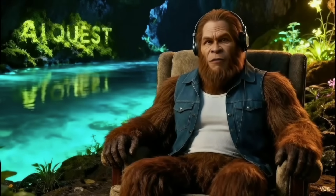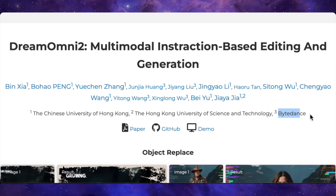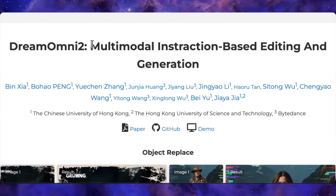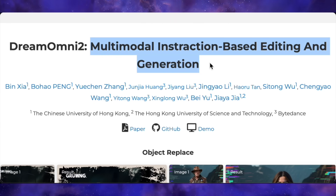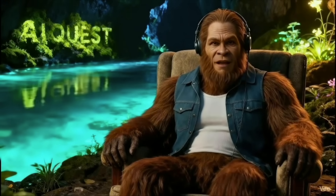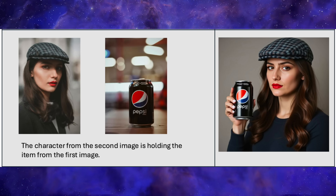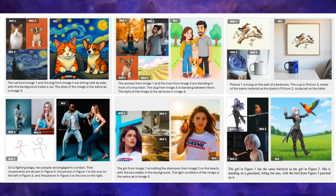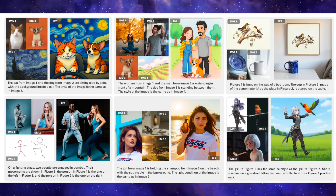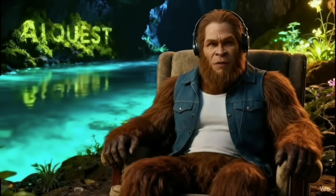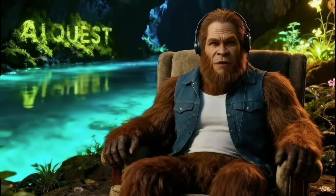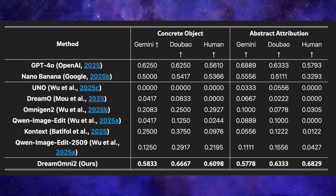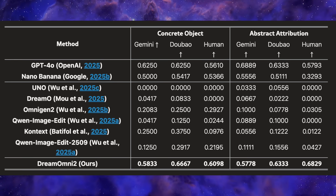A group of researchers, including some from ByteDance, just dropped a new model called Dream Omni 2. This beast is designed for multimodal instruction-based editing and generation — meaning you can feed it a text prompt and multiple reference images to pull off incredibly complex edits, additions, and style transfers. Their big claim is that Dream Omni 2 doesn't just compete with the big boys, it beats all of them, including Nano Banana, GPT-4, Flux Context, and other commercial models. That's a crazy bold claim, so let's check out the evidence.